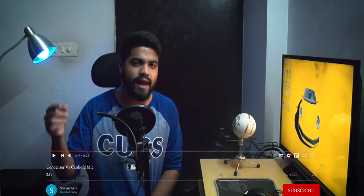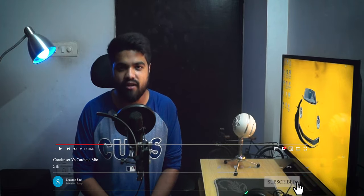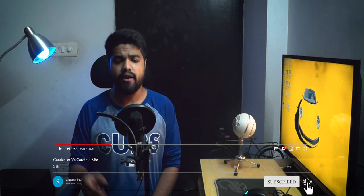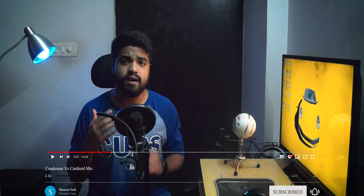Okay guys, with that being said, we come to the end of this video. This was my take on the difference between a cardioid mic and a condenser mic. I hope you liked this video. If you learned something, please hit the like button and subscribe to our channel for more such videos. If you have any queries, you can ask me in the comment section below.